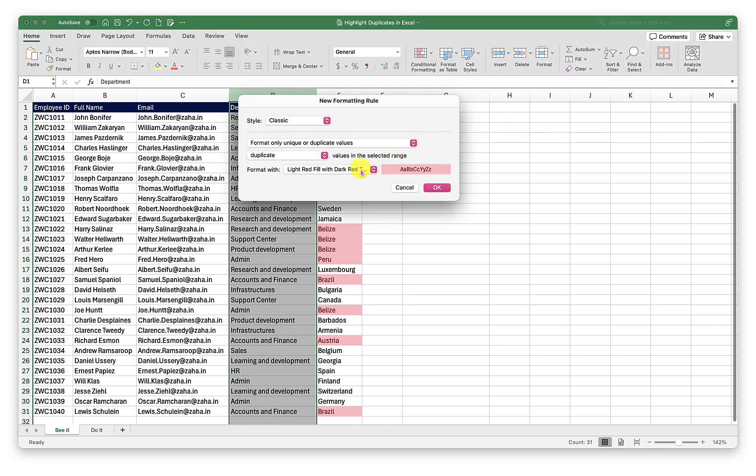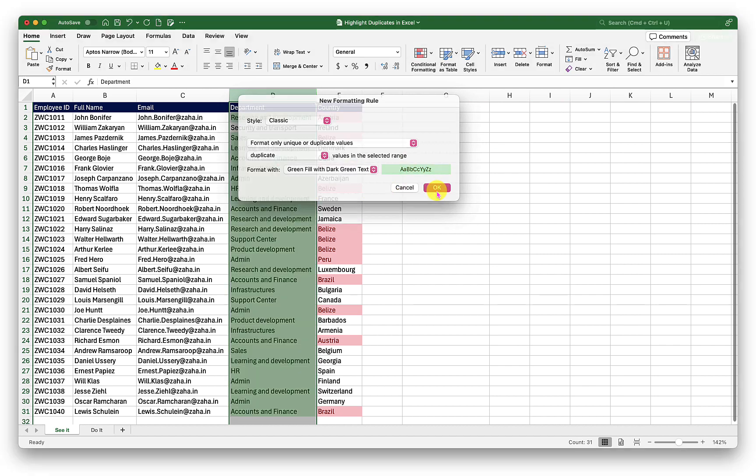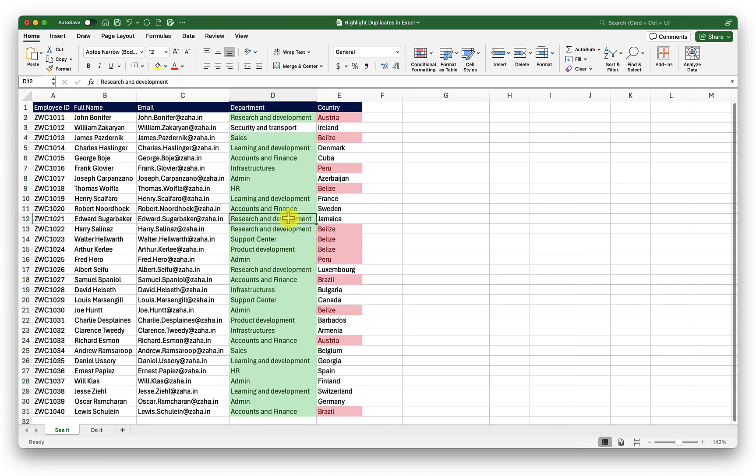And this time, I will select another type of formatting. For example, I want it to be green. There we go. So all the duplicate values are highlighted here. This is how we highlight duplicate cells in Excel.